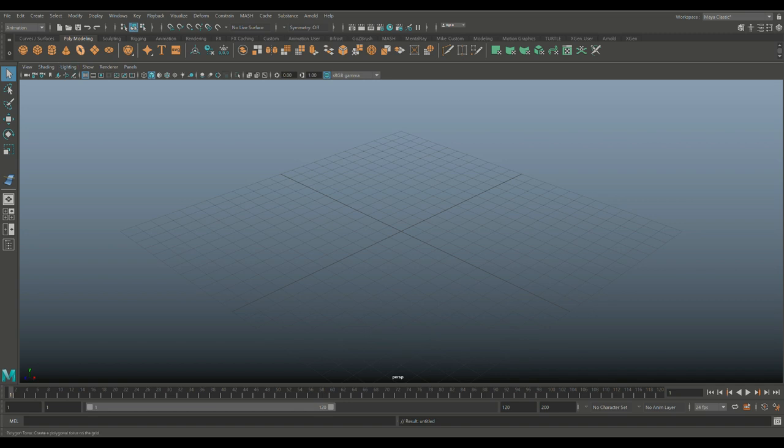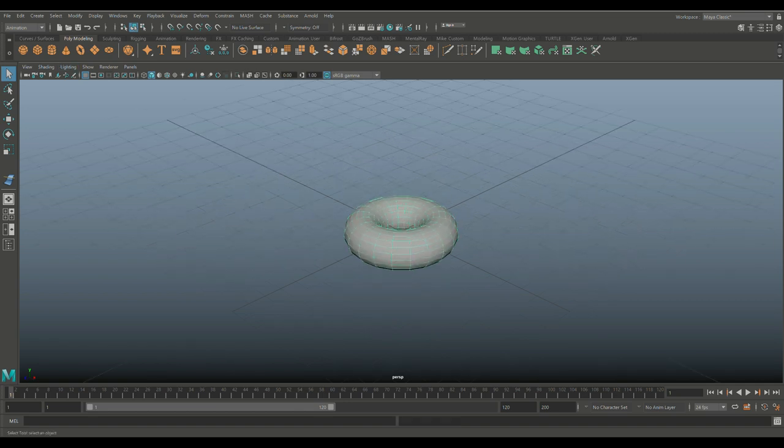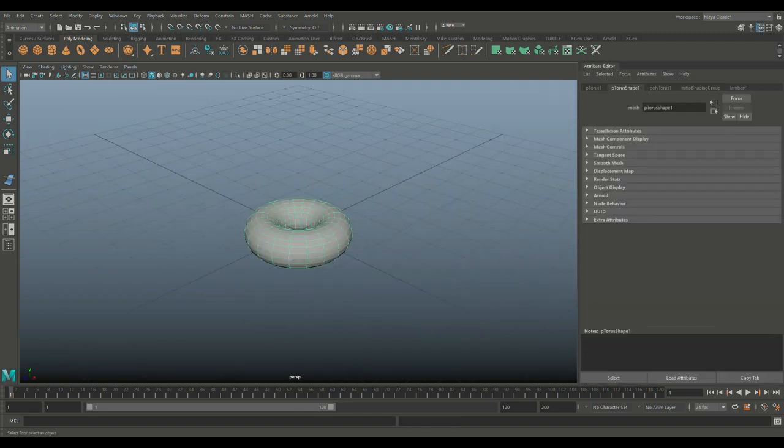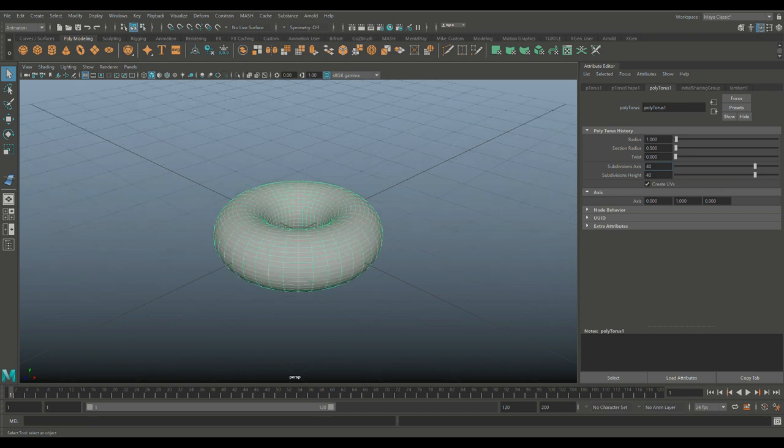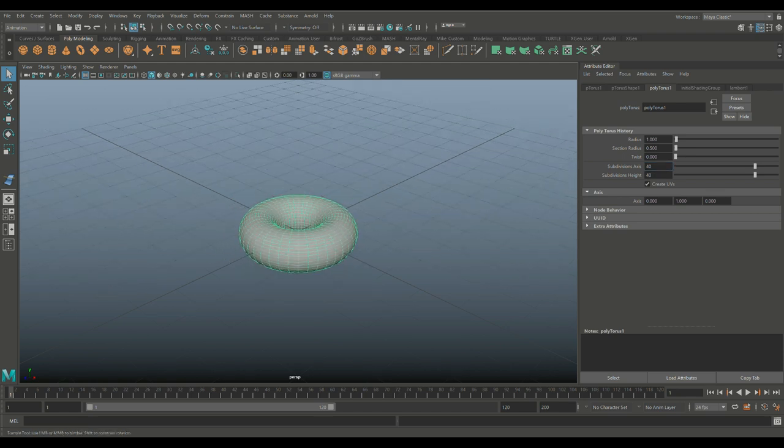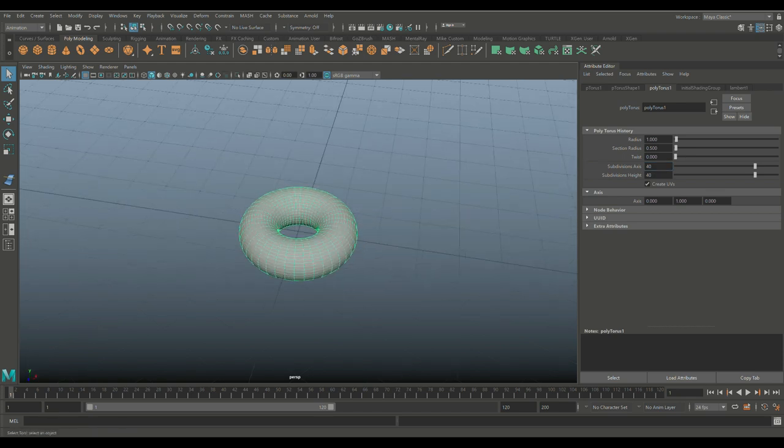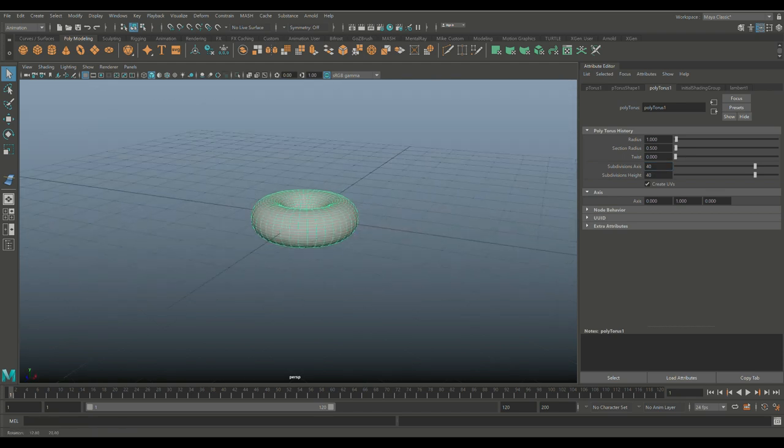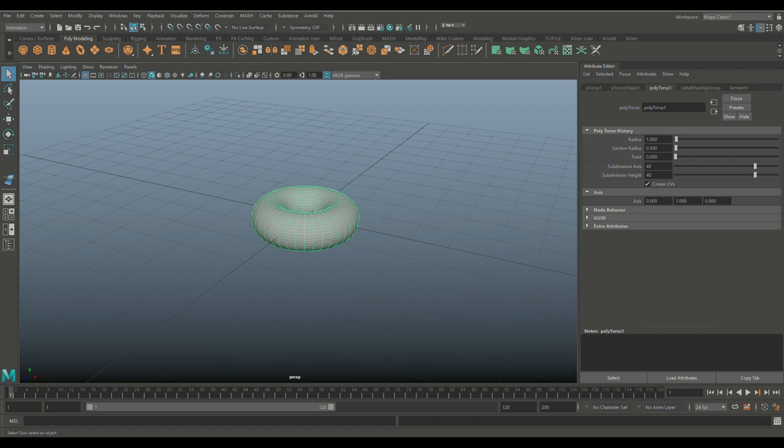So let's take a simple torus and we'll hit Ctrl+A and open up the attribute editor. Let's go in here and let's give this let's say 40 by 40 subdivisions so we got something to play with.